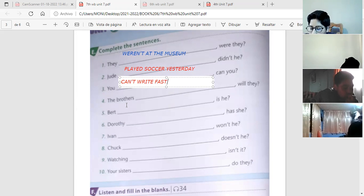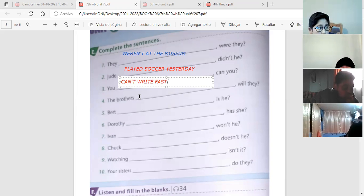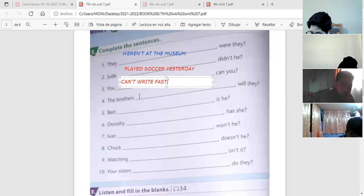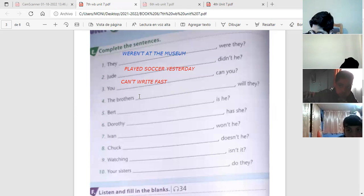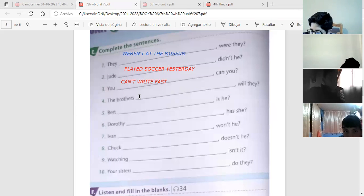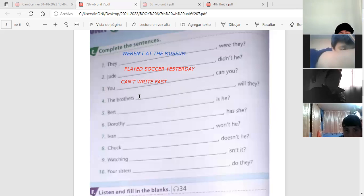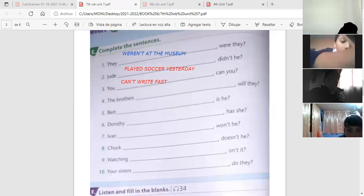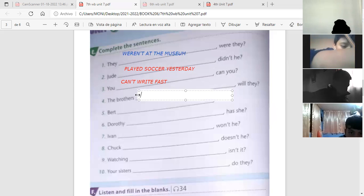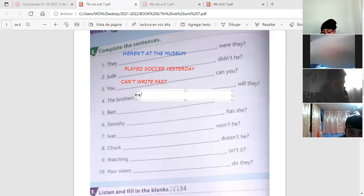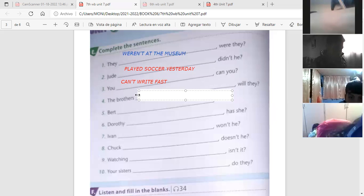Free, you can't write fast, can you? Perfect, you can't write fast, can you? Punto para Francisco. Seguimos, next one, number four. Vamos un poco por aquí.